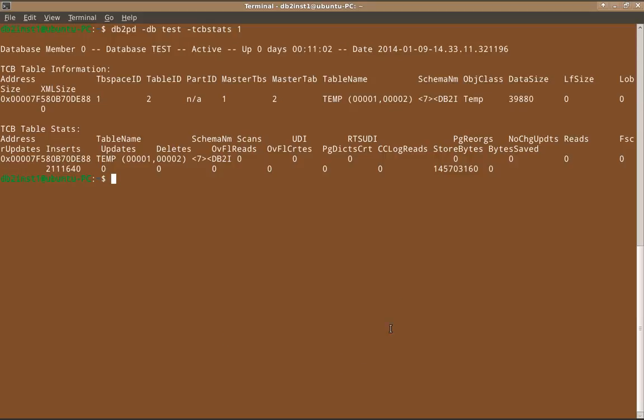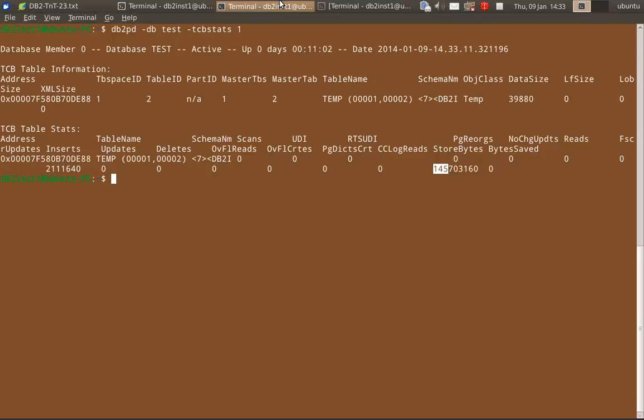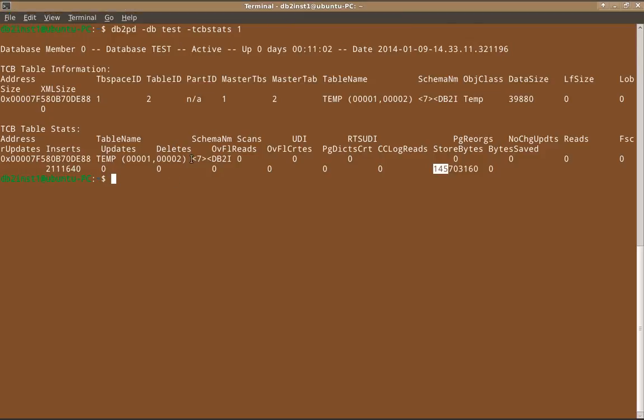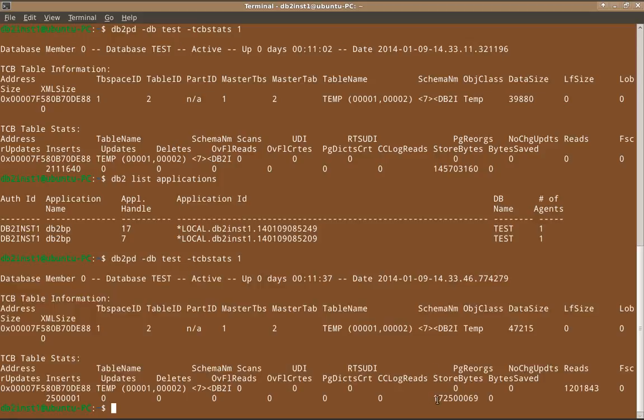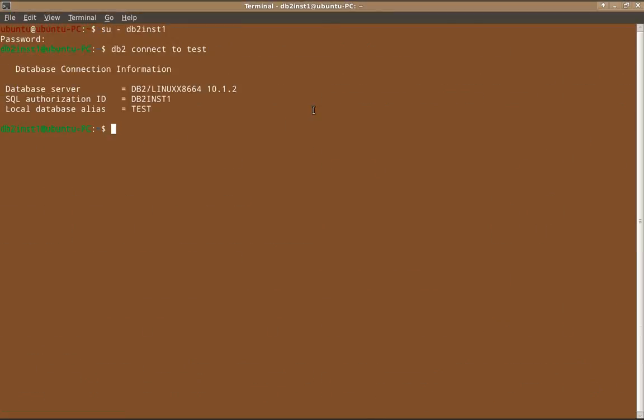So I'll run one more time. See here, it is using now 145 MB it has used. This is the temp table space. And if you quickly go to, this is the application handle. See, the application handle is seven. So if I say db2 list applications, you will find that the application handle is seven. There is also another application 17, which is not doing anything. So only the application handle seven is consuming as of now. Because that is the place where the load utility is running. So it has consumed 172 MB roughly.